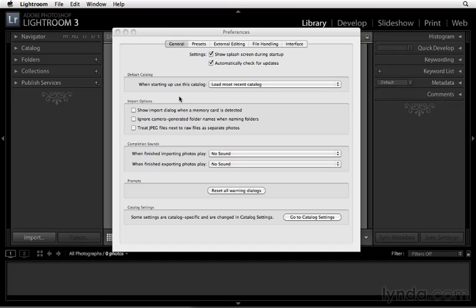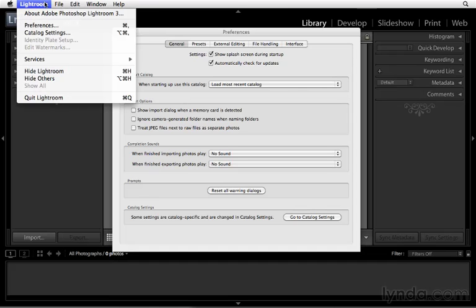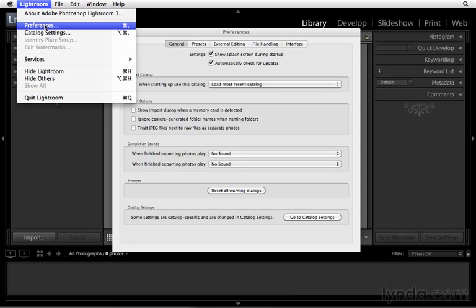You can open your preference dialog by navigating to the Lightroom pull-down menu and choosing Preferences. If you're using a PC, navigate to the Edit pull-down menu and find your preferences there.